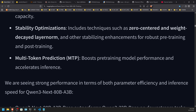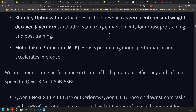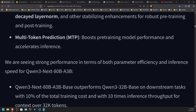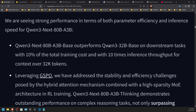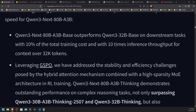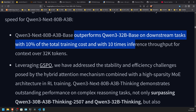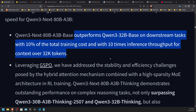If you want to run it and you have 160 gigabytes or more of VRAM, you're in luck. The stability optimizations allow for long context windows that do not run into significant context rot in a mid-size model. Multi-token prediction boosts pre-training model performance and accelerates inference — that could also be one of the problems with why this isn't working in split hybrid mode. It outperforms the Qwen 3 32B base on downstream tasks with 10% of the total training cost and 10 times the inference throughput for context over 32K tokens. That's huge.